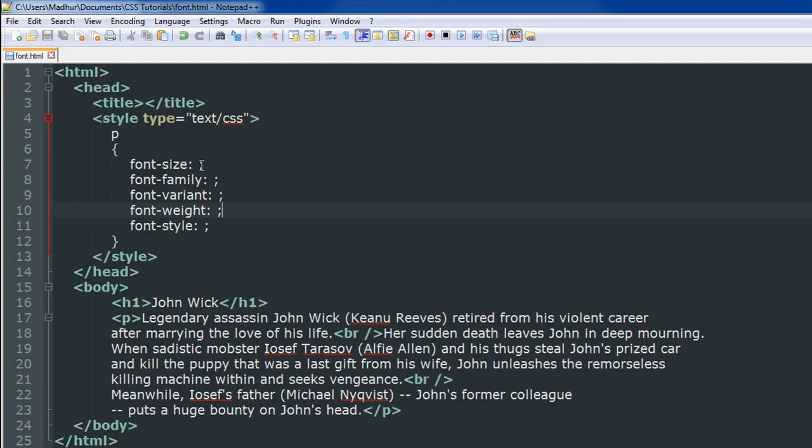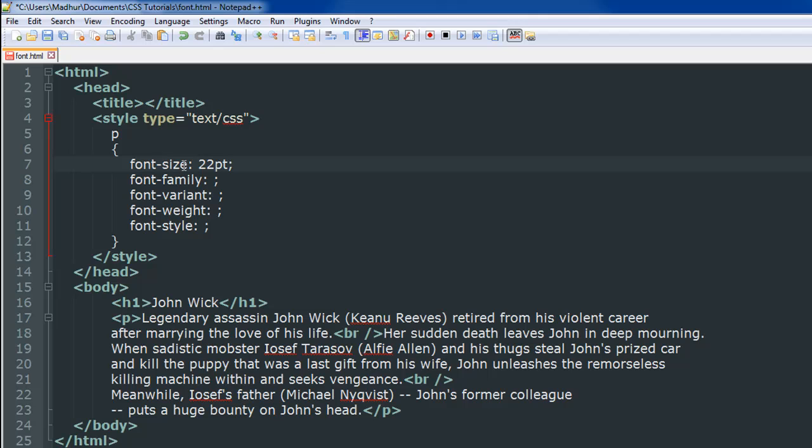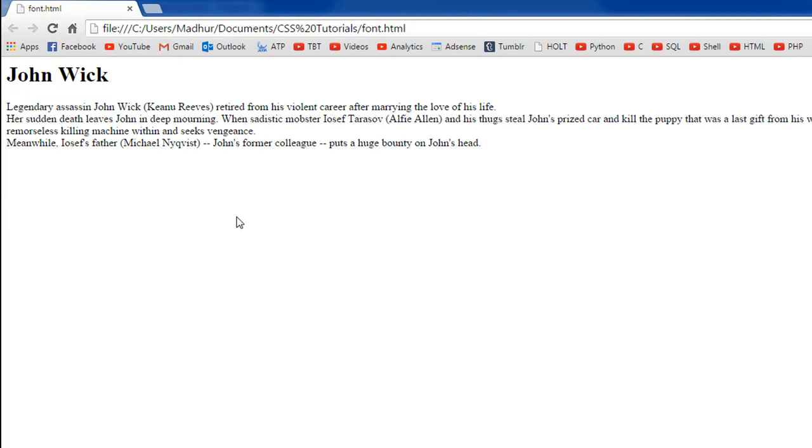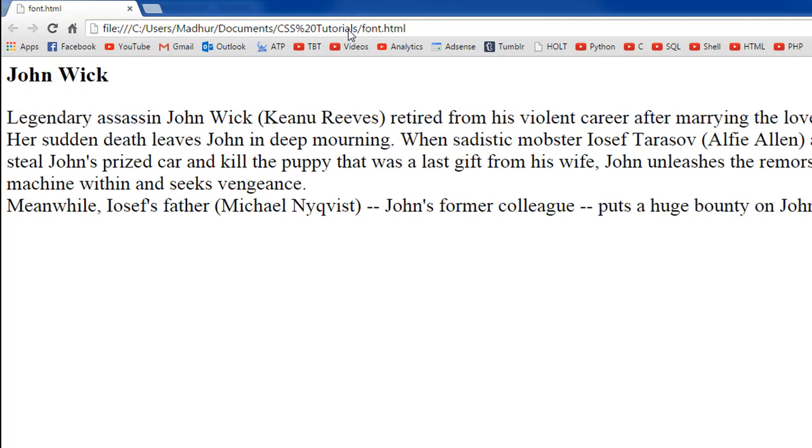So the first thing that I'll do is I'll change the size of the font. So I'll change it to 22 points and if you remember when we discussed measurement units I told you that the measurement unit that's most commonly used to play with font size is the point unit. So that's what I'm going to use here 22 points. Save and refresh. This is what I see - the text is bigger.